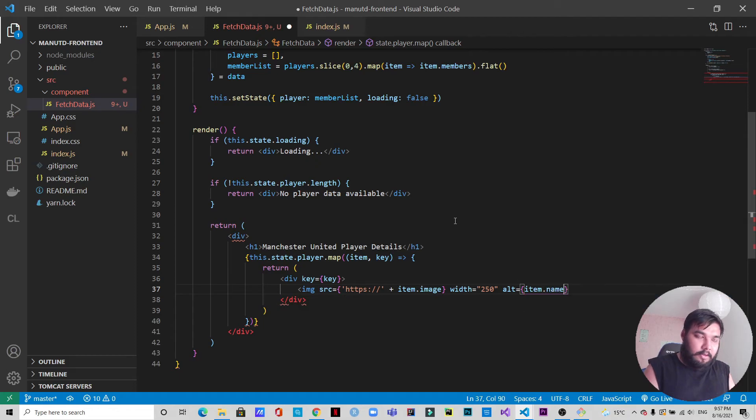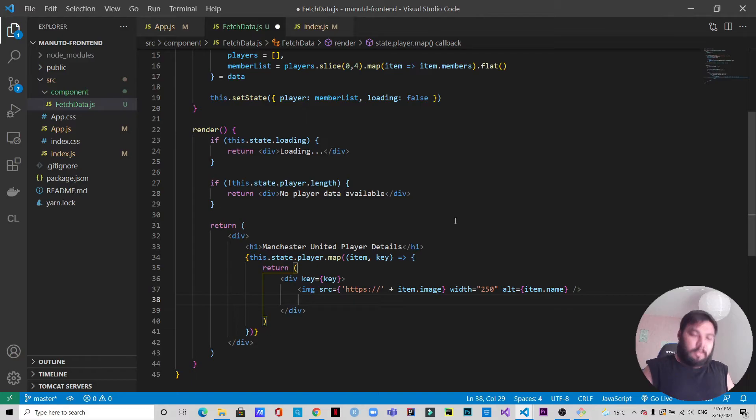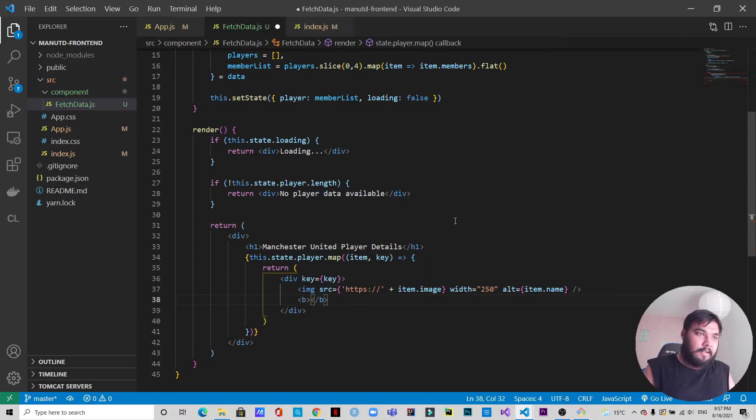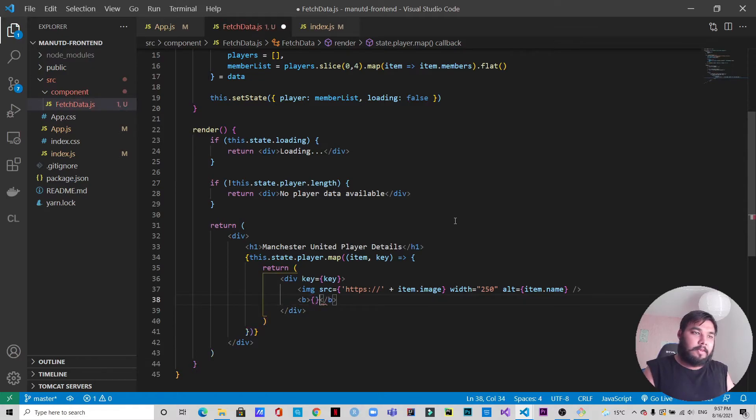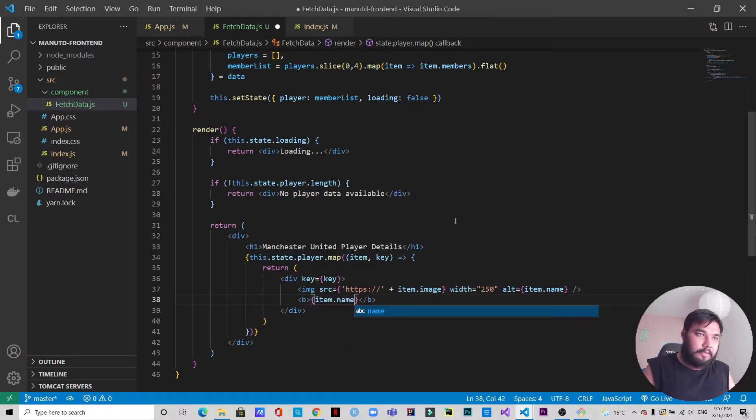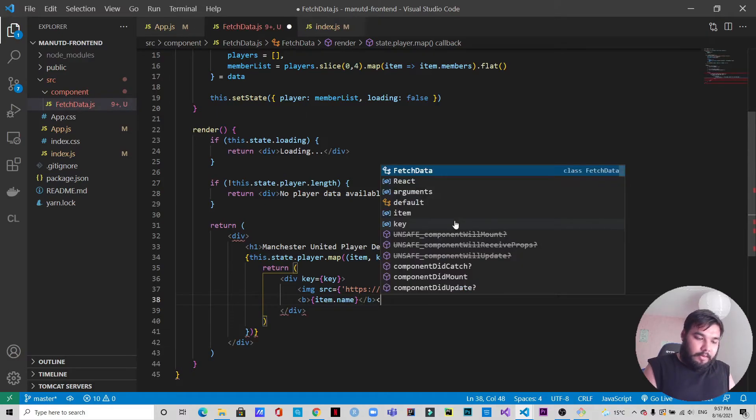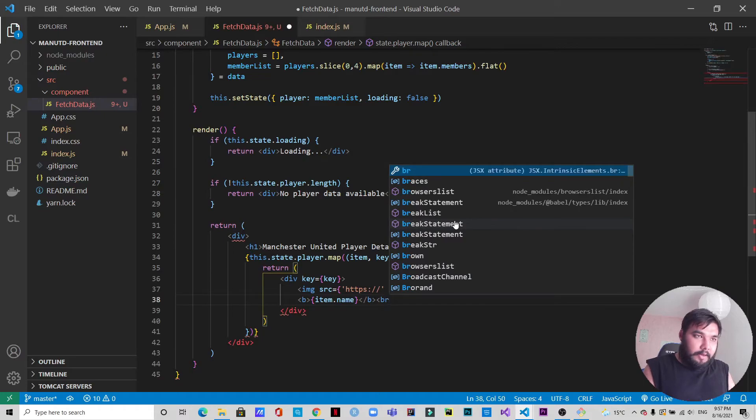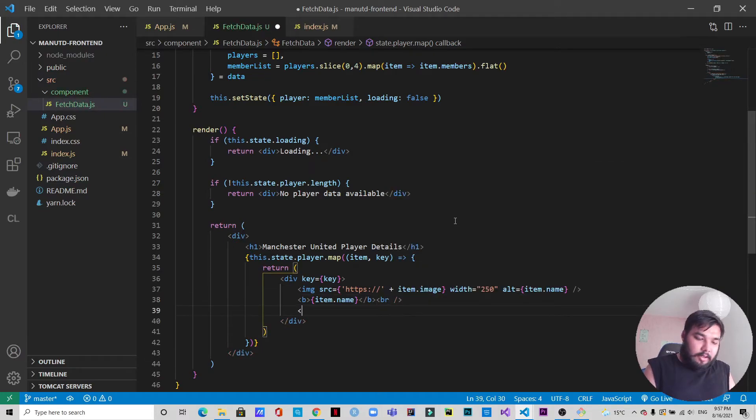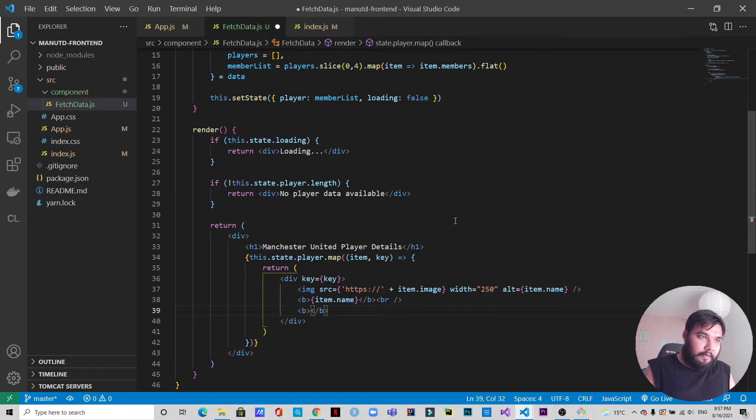We have the image. Now we want a bold text and inside this we want the name of the player, so item.name. Then we will also have a line break.